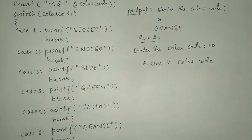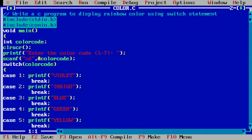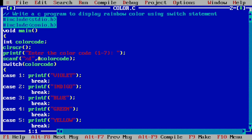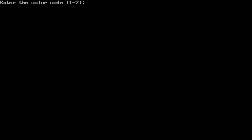Let us execute this program. I have already written the program in the Turbo C++ compiler to save time. Let us compile it by pressing Alt F9. You can see it is showing success — there is no syntax error. Now we run the program by pressing Ctrl F9. It is asking the user to enter the color code between one to seven. I enter 6 and press enter. You can see it is showing the color orange.